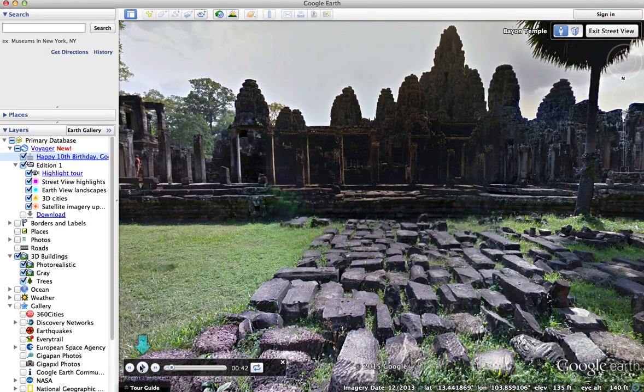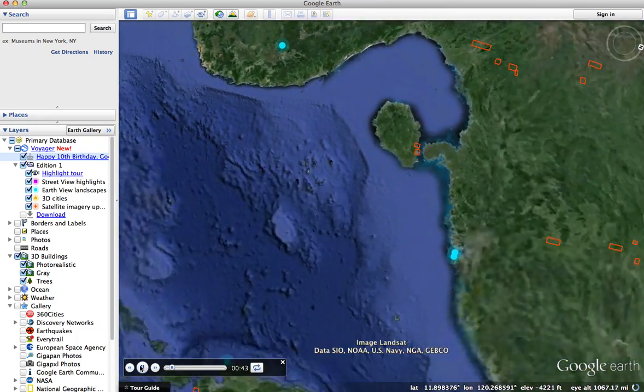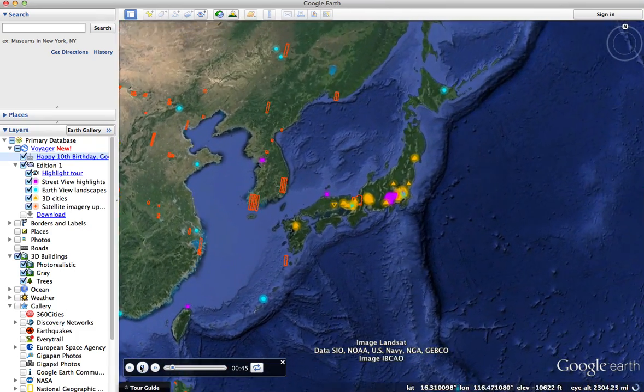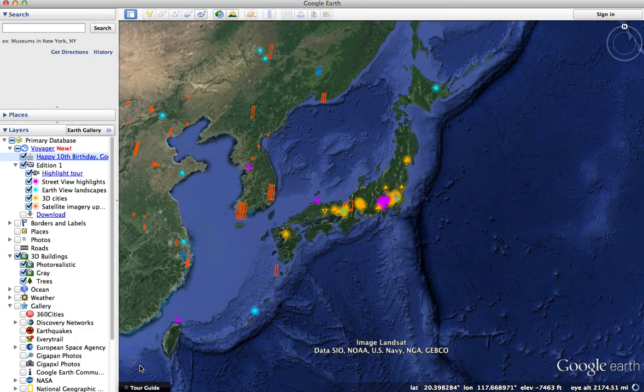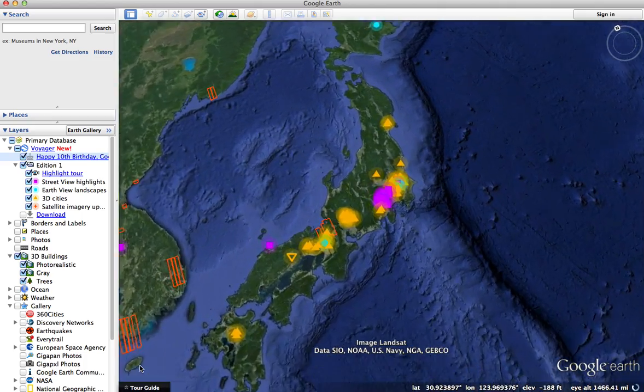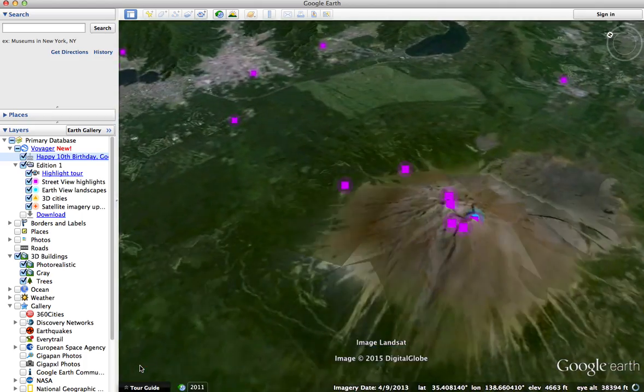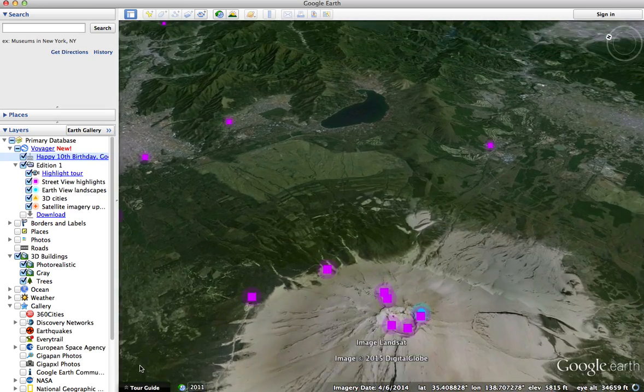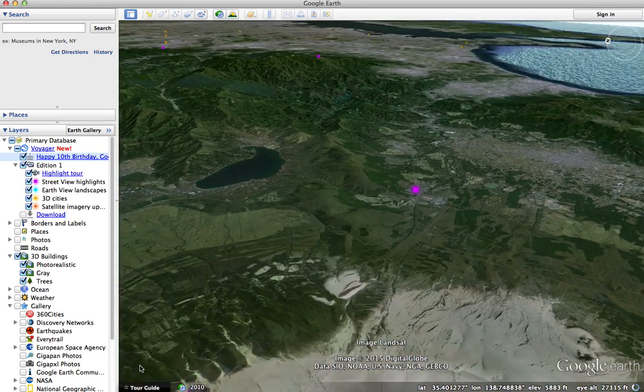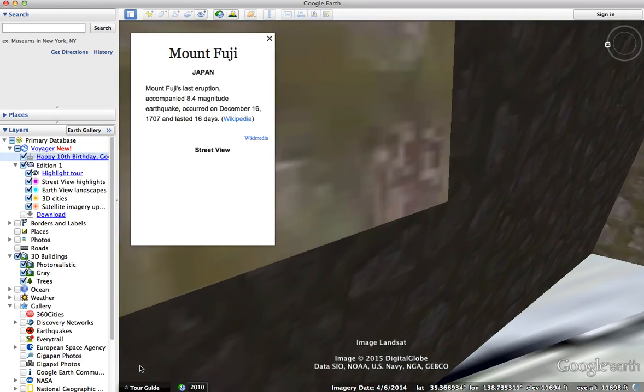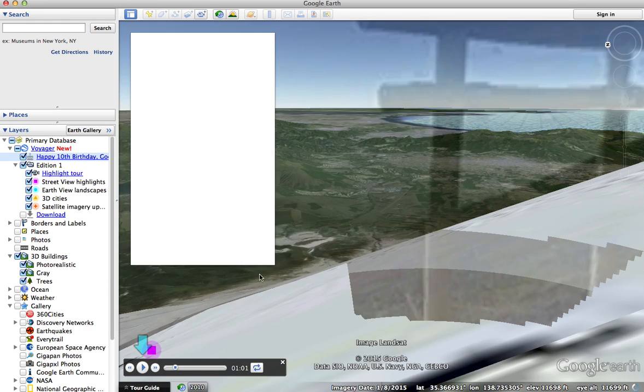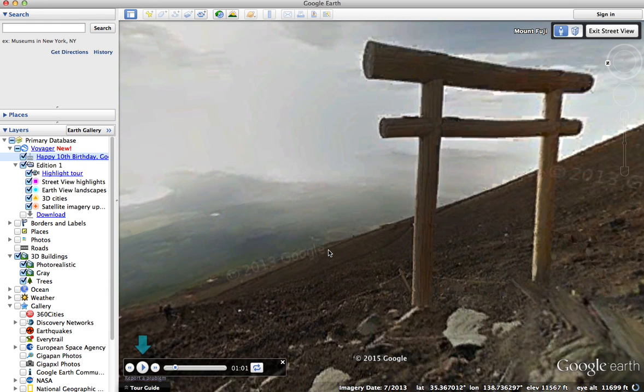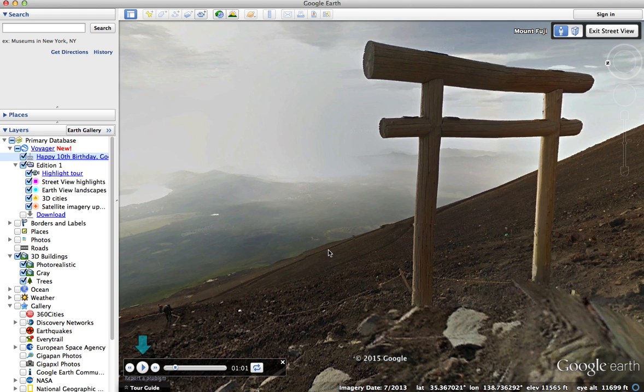When you're done exploring that, you click on the button again and it will fly you to another example. This is an excellent visualization of this new data set that shows us all these places that Google is continuously adding to Google Earth and Google Maps. We're really happy to see this because at Google Earth blog we've been trying to keep track of this data and share it with you for years. We've made cases in the past that Google should provide information to us like this, and now they've done it and it's really nice.